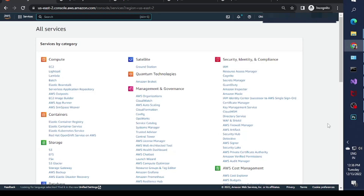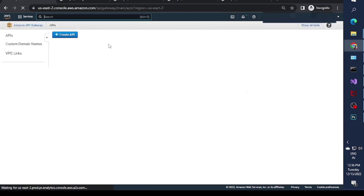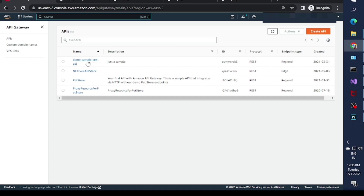Hello everybody, this is Shopeen. In this video we will talk about API Gateway, and we will basically create an HTTP API. Let's get started. The very first thing you have to do is go into your AWS Management Console and search for API Gateway. Once you go there, you will see there are lots of HTTP APIs already created, so I'll create a new one.